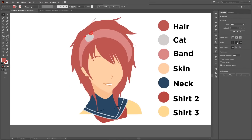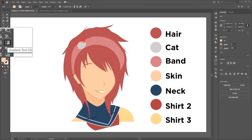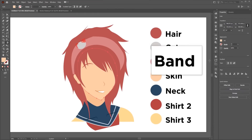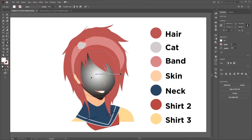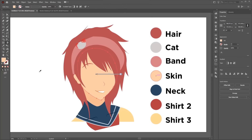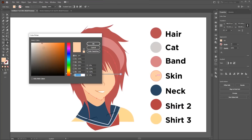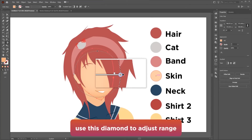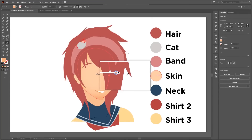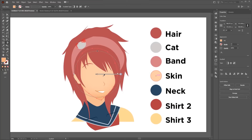To add depth to the illustration we will use gradients. Select the object, then click on the Gradient tool on the right. Set the gradient type to Radial Gradient, then at the center point add the same skin color. At the outer point, add a slightly darker shade by double-clicking on the fill and changing the tone to darker. Using the Gradient tool I will add depth to all the objects accordingly.